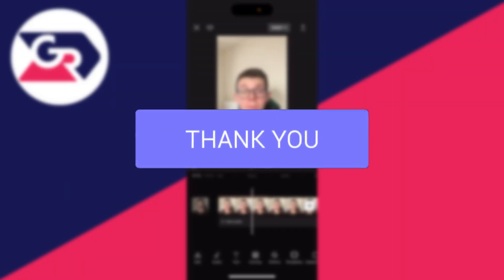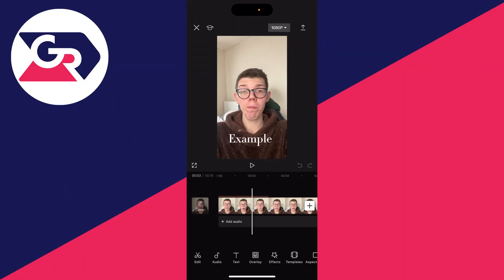First of all, if you want to save a CapCut project — like the changes and edits you've made so far — that's actually done automatically. As soon as you do something in CapCut it's going to be saved. You don't need to press a button or anything like that. It's done automatically.